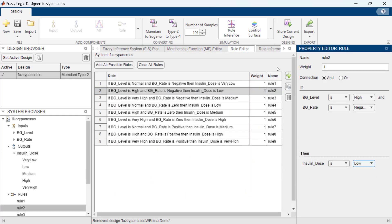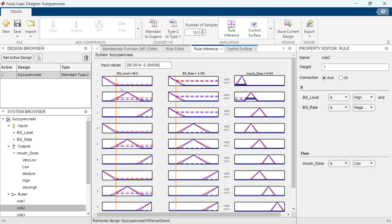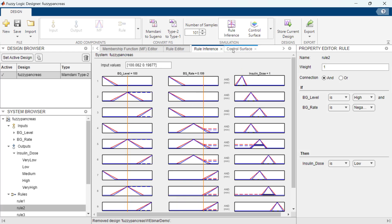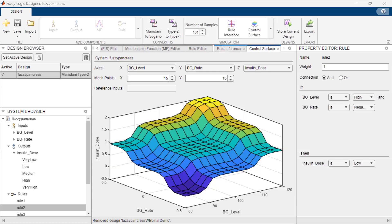Once designed, you can evaluate the performance of your Fuzzy system across different scenarios using the Rule Viewer and infer the overall mapping of inputs and outputs using the control surface.